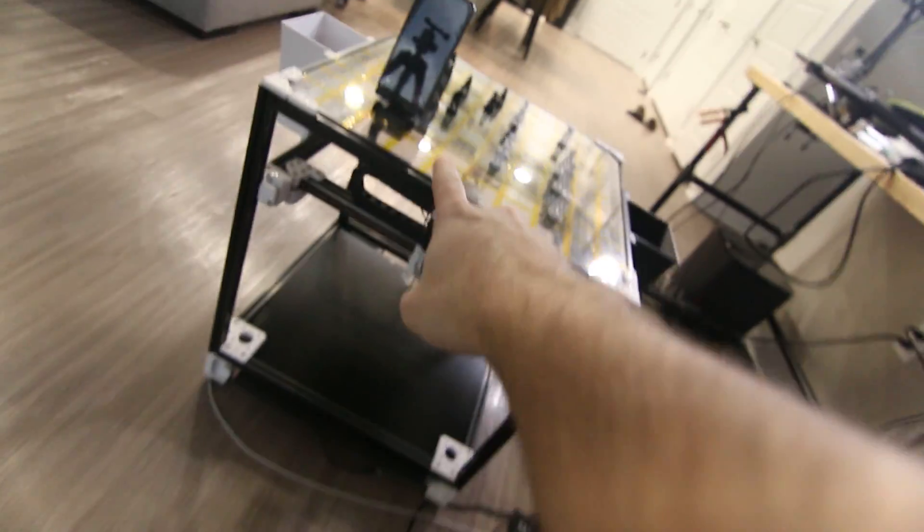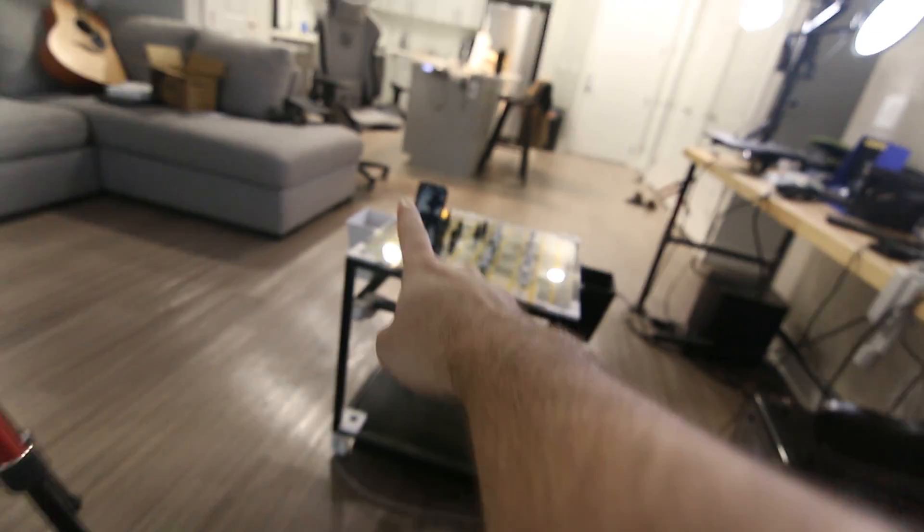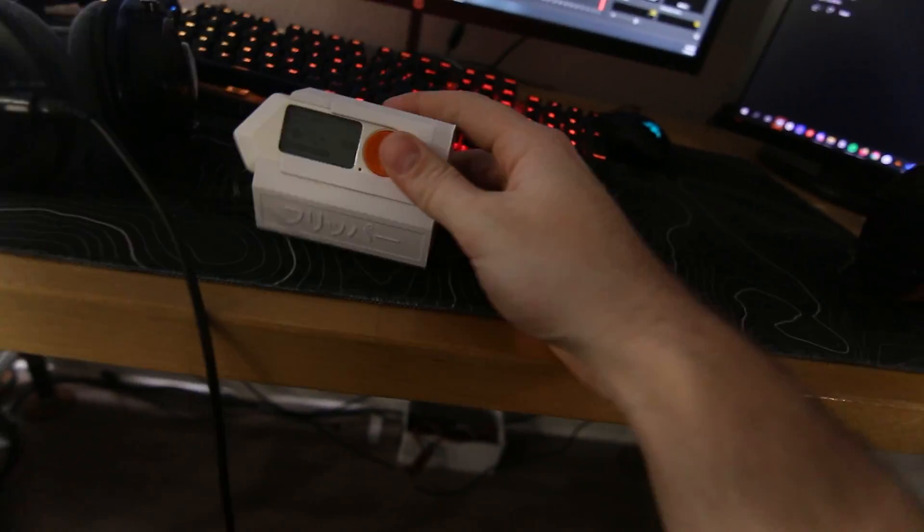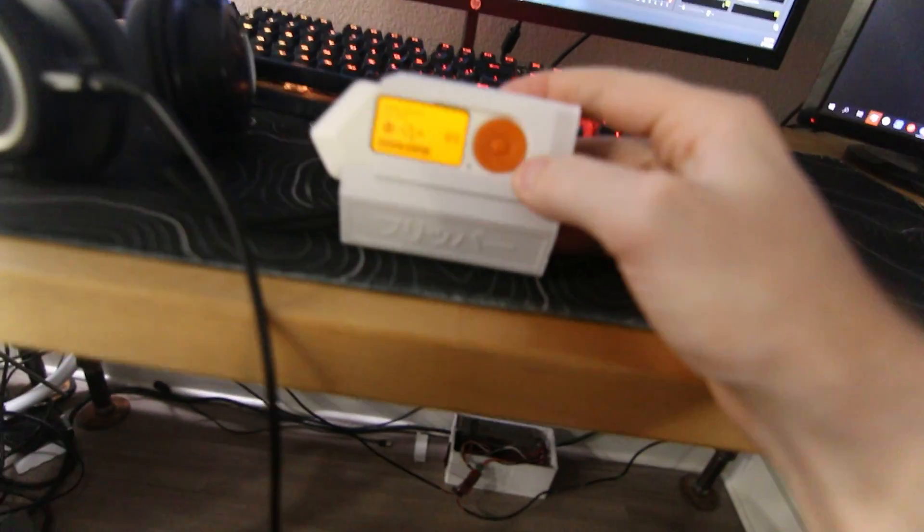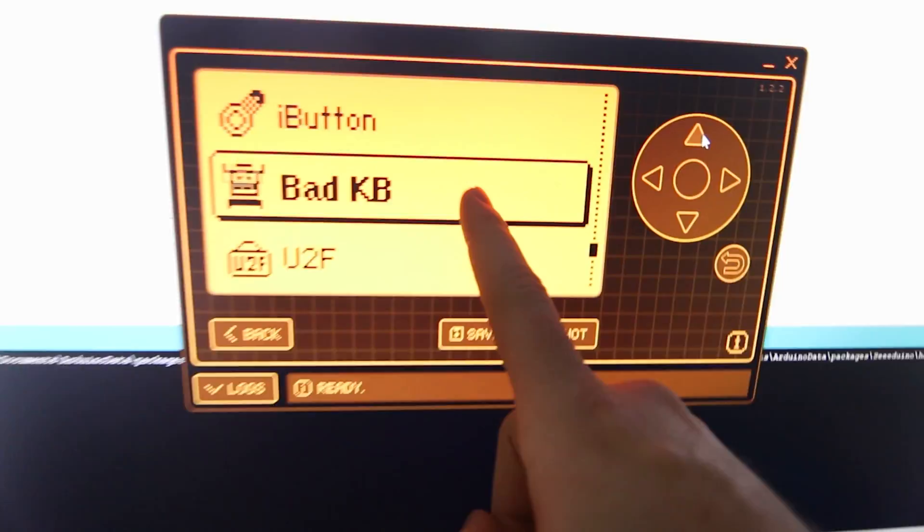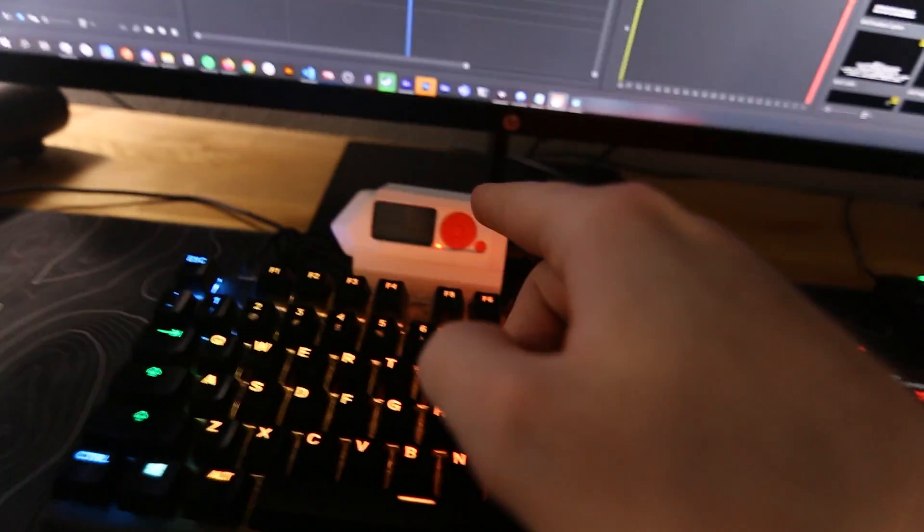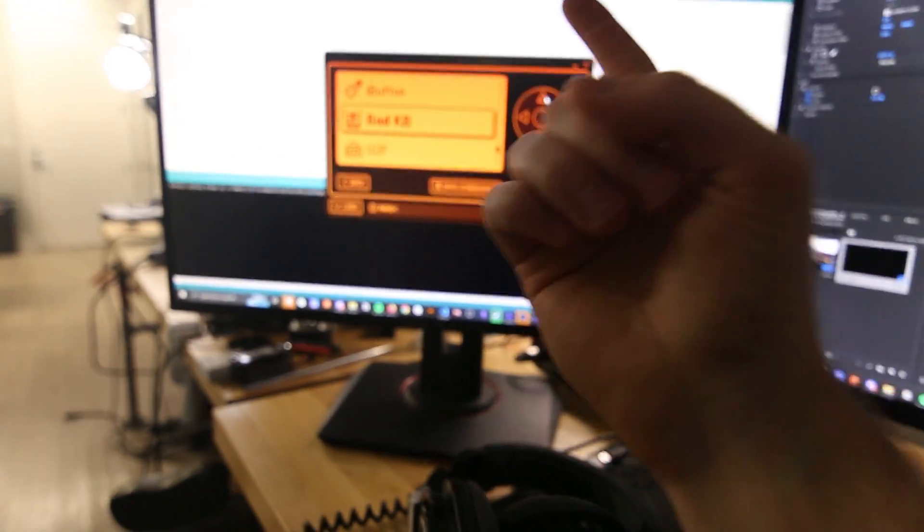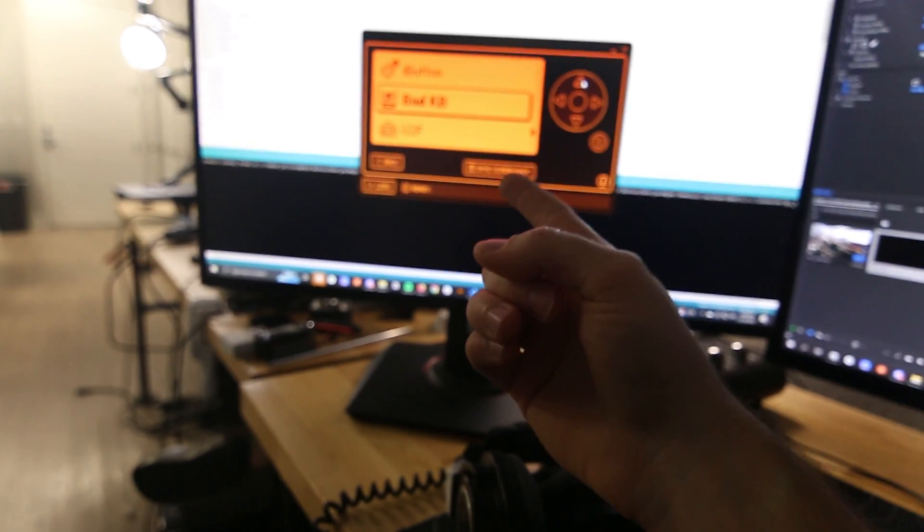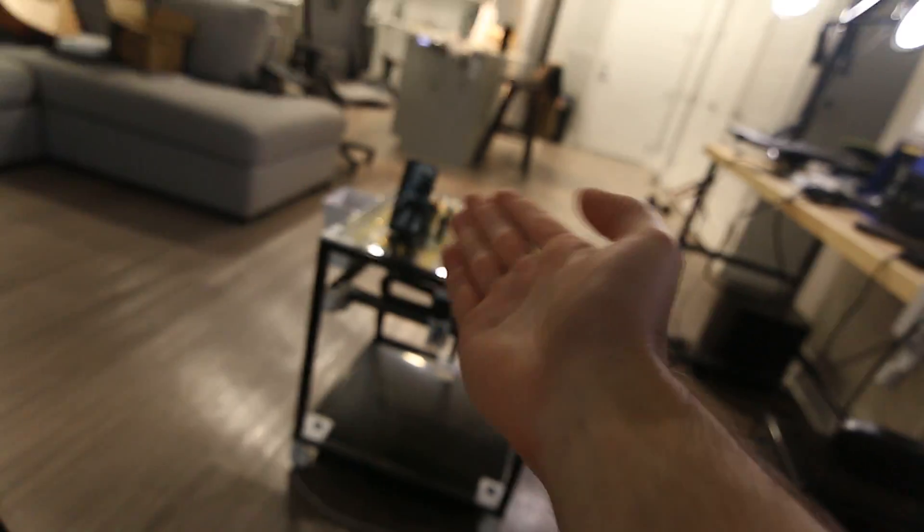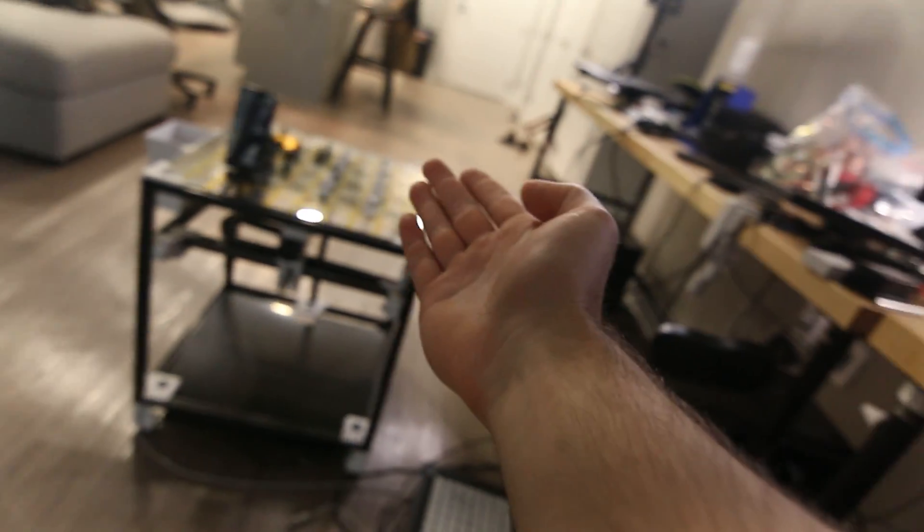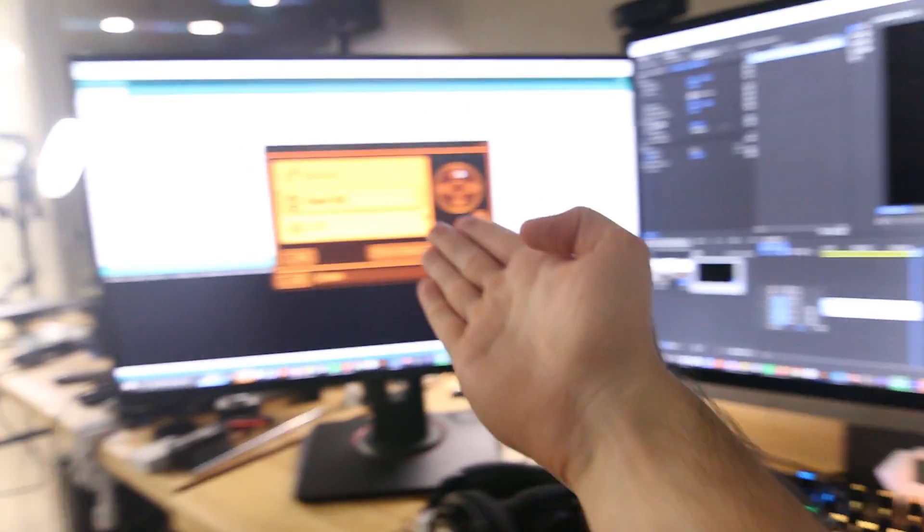There's a new thing in the Flipper called bad KB and this is a script, I'm just mirroring the screen over here, that lets you use the Bluetooth keyboard to emulate keystrokes on a device in the same kind of way bad USB works. And it's real spooky because without any wires, without any connections, nothing even in it, you can just click a button on the Flipper and it starts running.